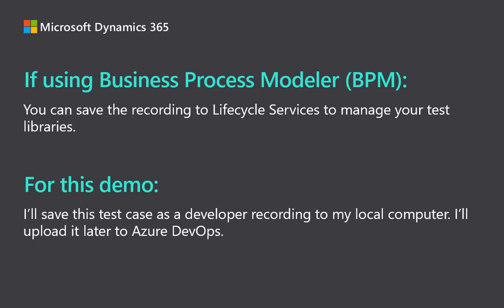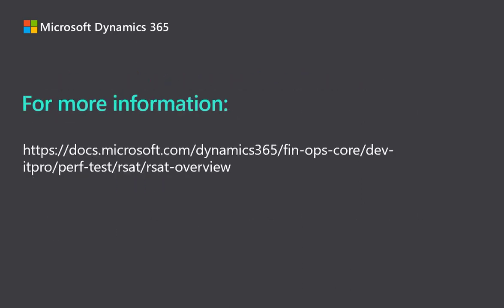Now you know how to record test cases for use with RSAT. To learn more, go to dot.microsoft.com. Thank you. Thanks for watching.